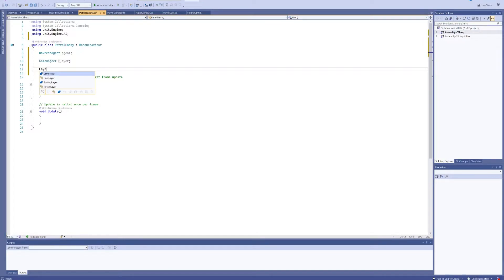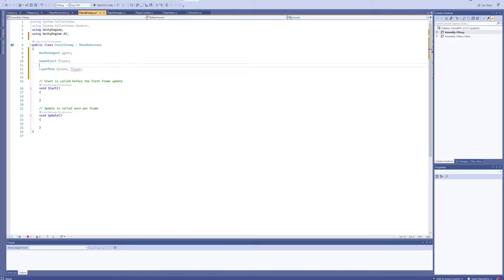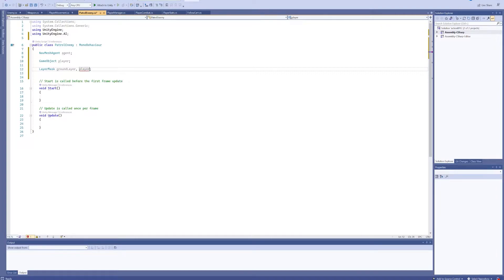Something I haven't worked with before is layer masks. I did look at a couple tutorials and found one that used layer masks, which was a good opportunity to learn something new. One will be called 'ground' and one will be called 'player'. Since we already have something called 'player', we'll call this one 'groundLayer' and keep the naming consistent with lowercase, then name the other 'playerLayer'.